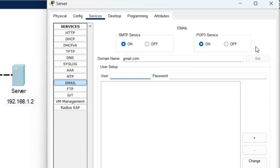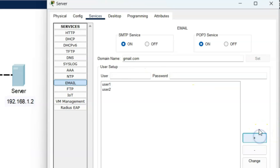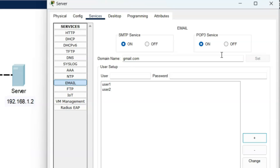You can use any domain name like yahoo.com, abc.com, redifmail.com, xyz.com, etc. Now create two different users. The first user is user1 and the password is 123 — use the plus sign to add the user. The second user is user2 and the password is again 123. Both users are created as required. There are two important email protocols: SMTP and POP3. Both are very important to send and receive email. Make sure SMTP and POP3 services are on. Email configuration at the server side is now completed.